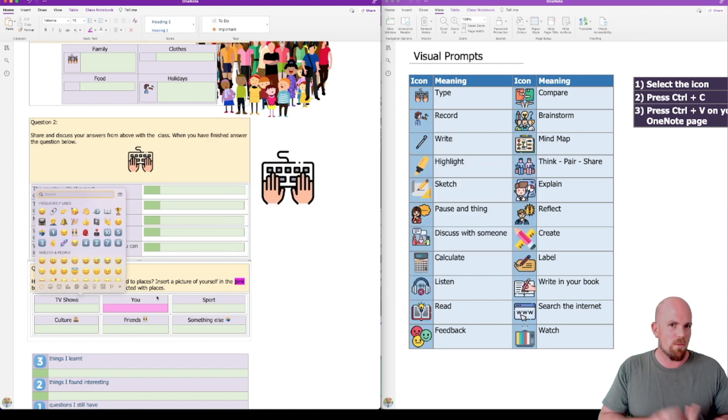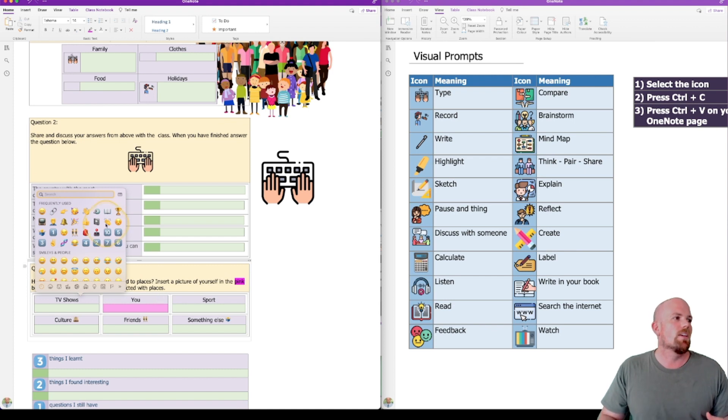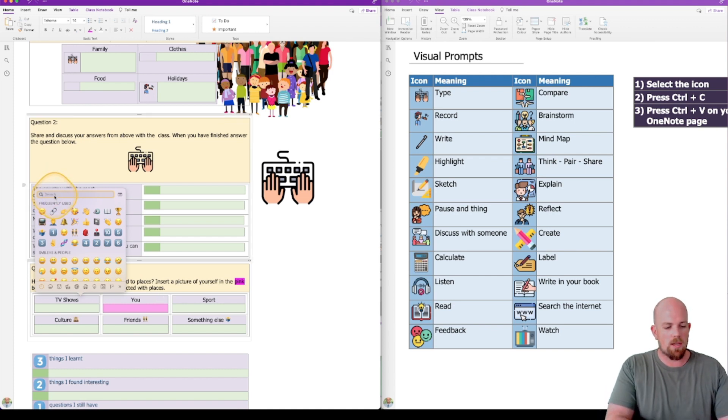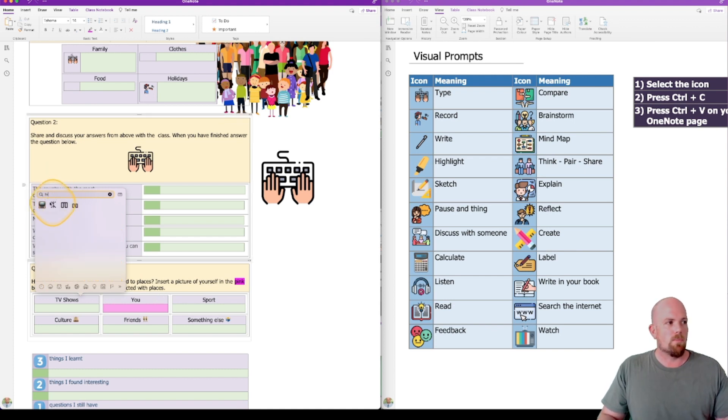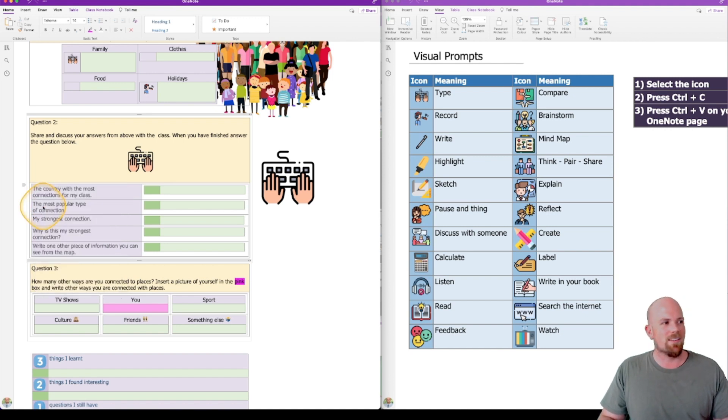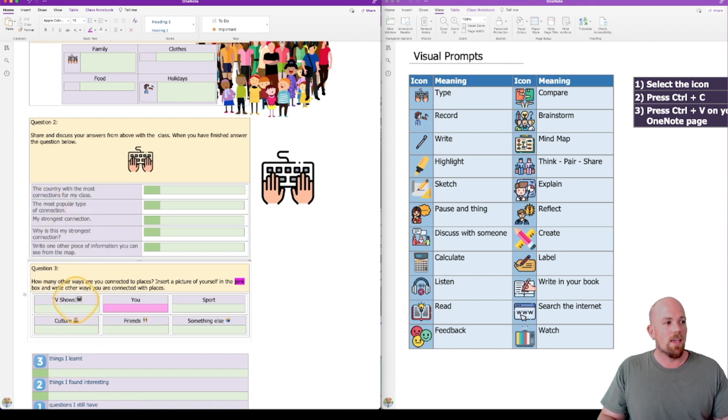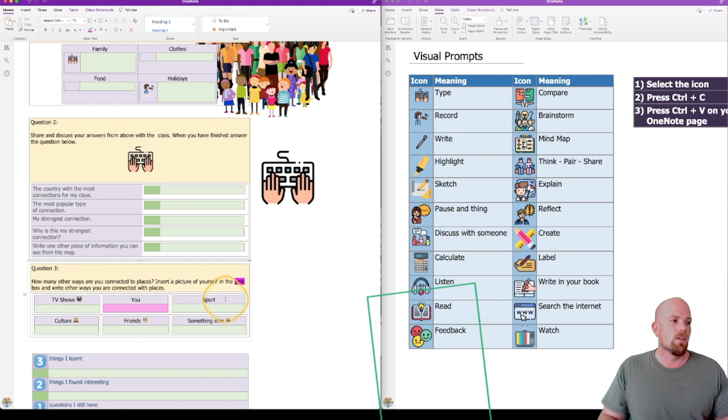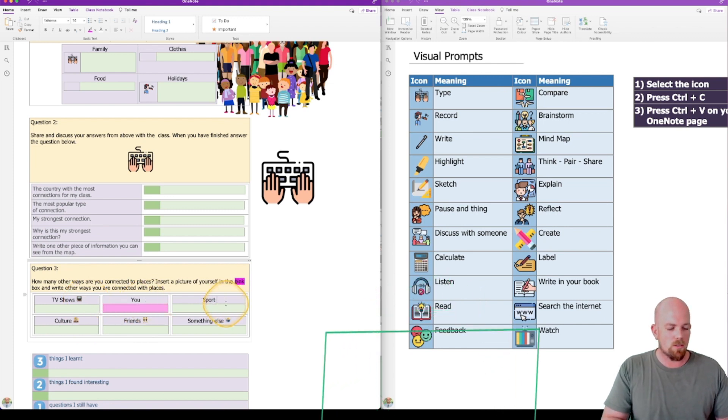So Control, Command, space bar. And then what I can do is write in TV, unless it's in my favorites, which it was, because I use it all the time. And then I'm going to click on the little TV, and it's going to put that little TV icon. So I'll show you that again, so sports here.